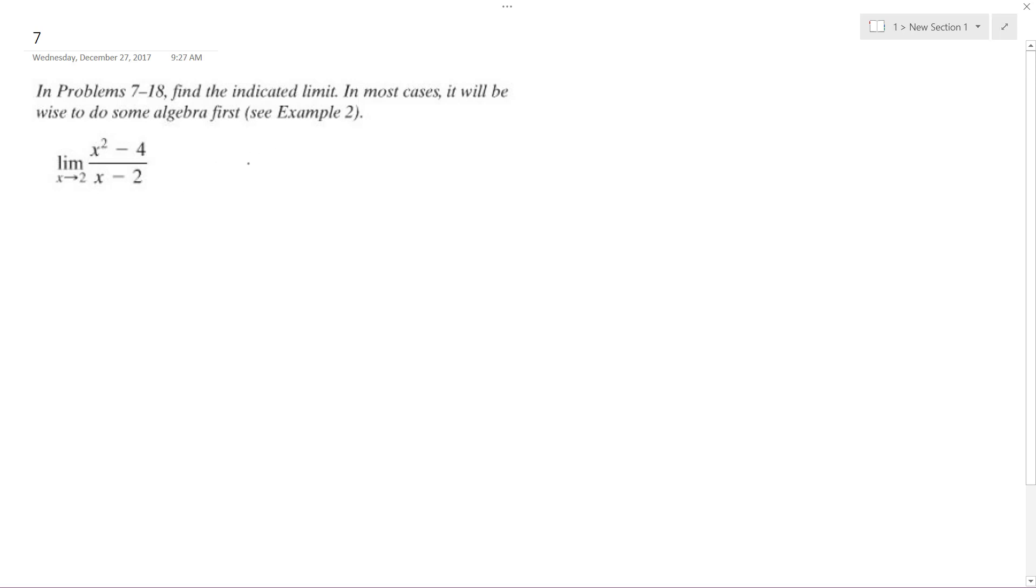It's just a matter of factoring it because if you put 2 over 2, it becomes an indeterminate, meaning you get 2 squared minus 4 over 2 minus 2, which is just 0 over 0.